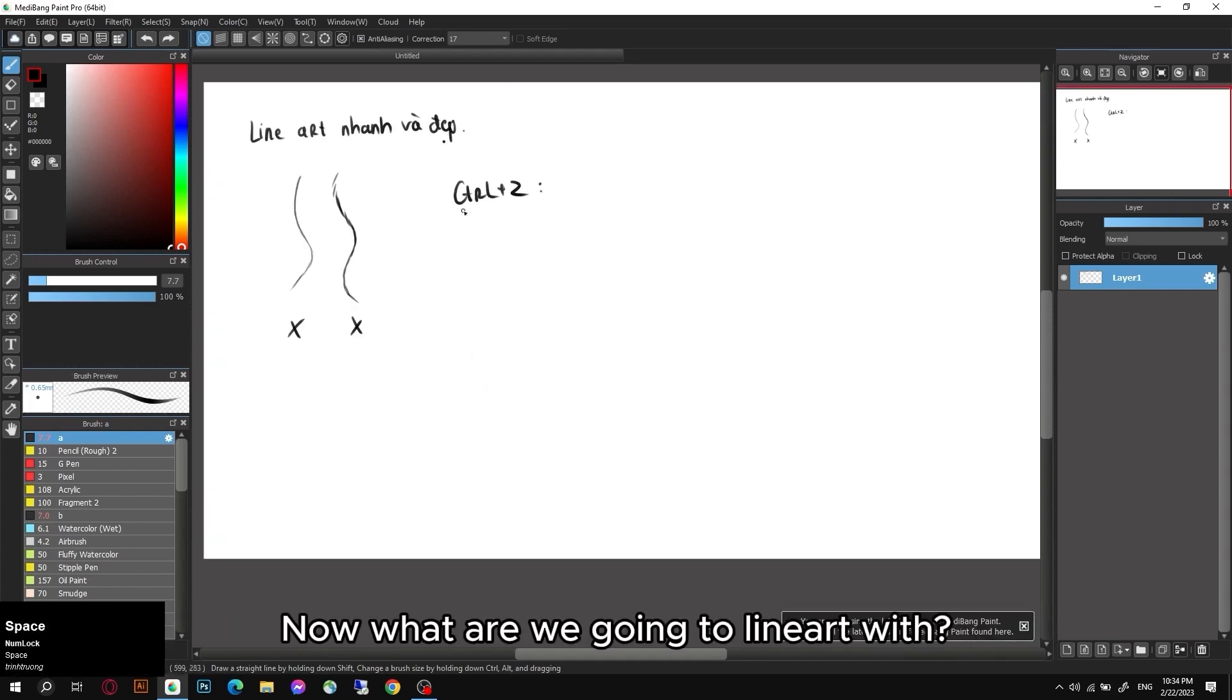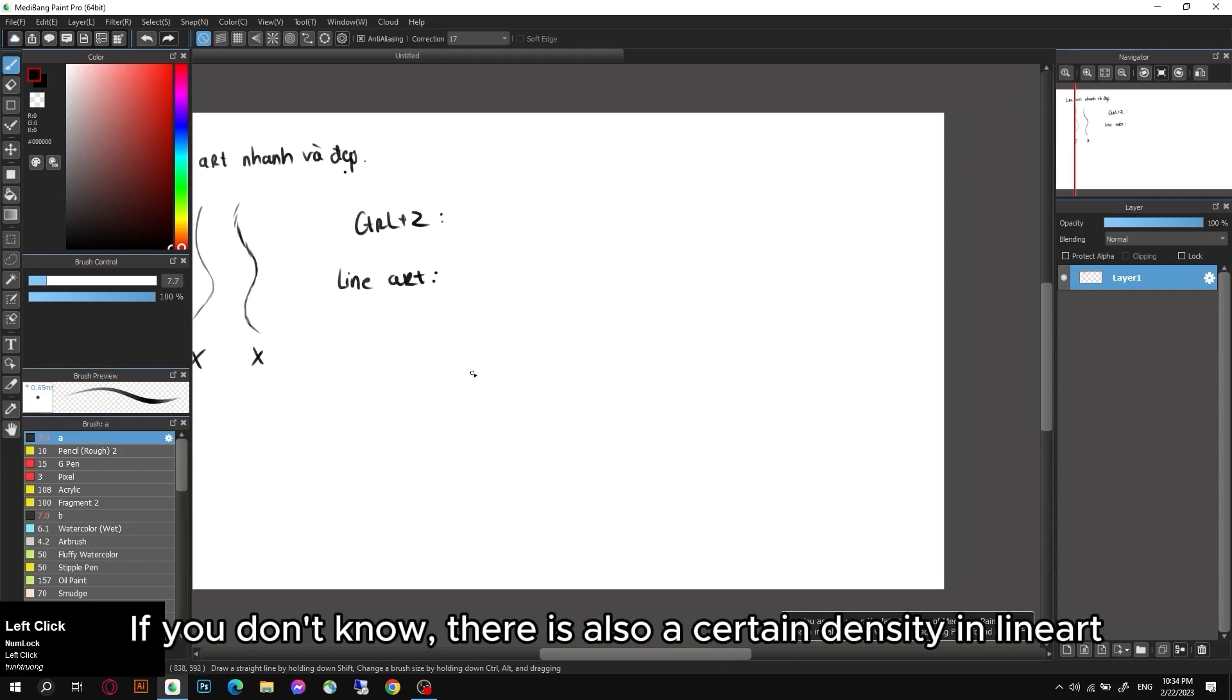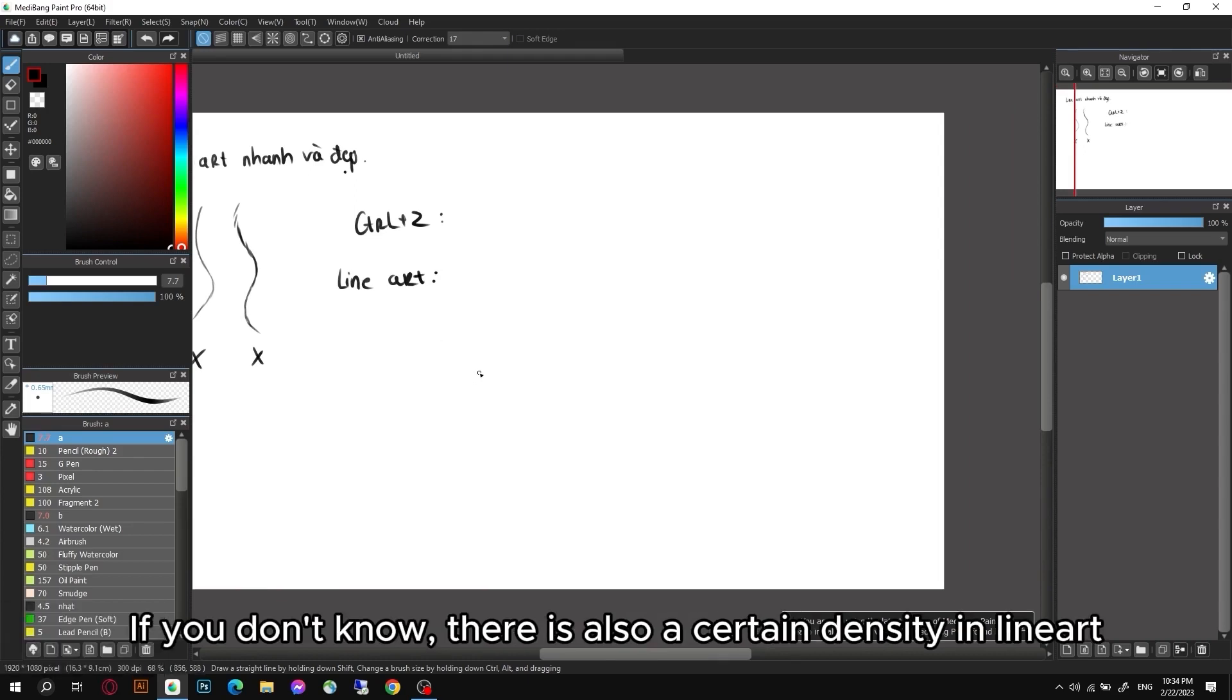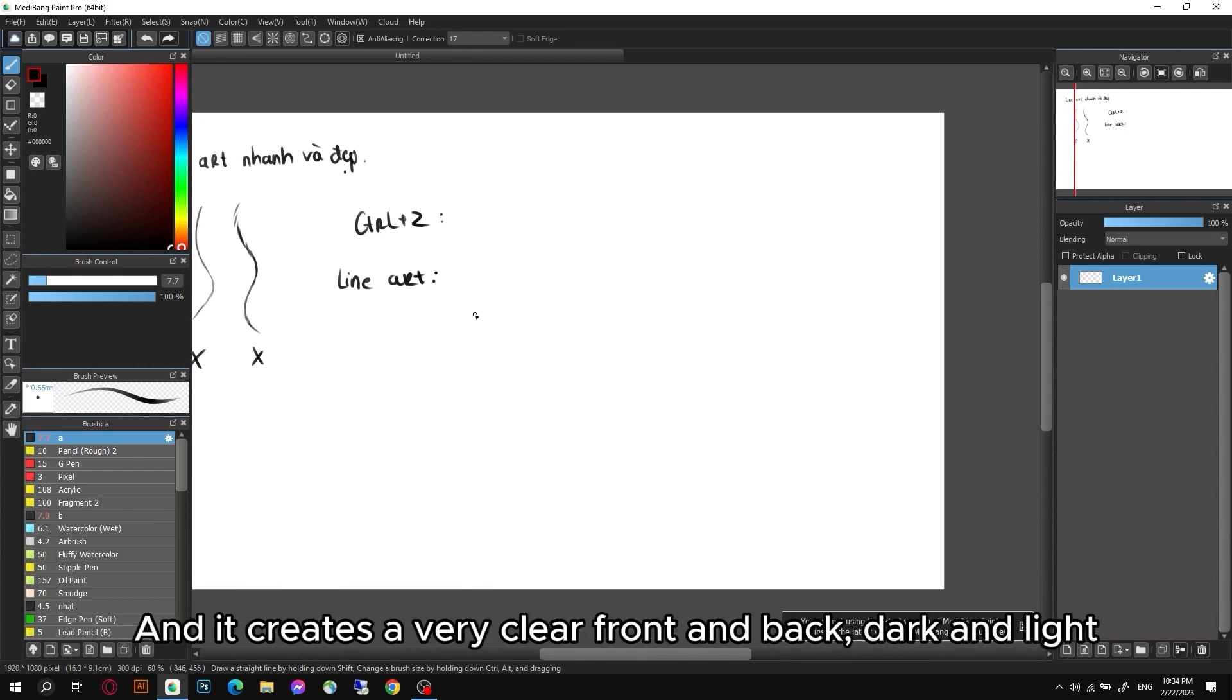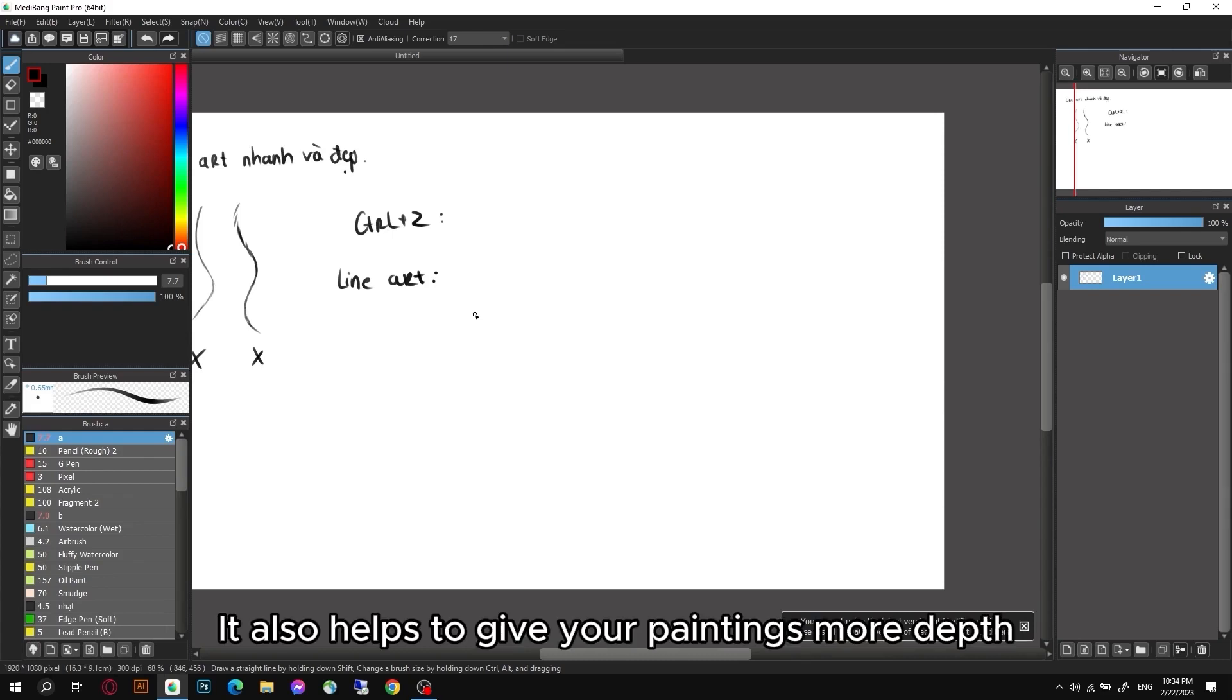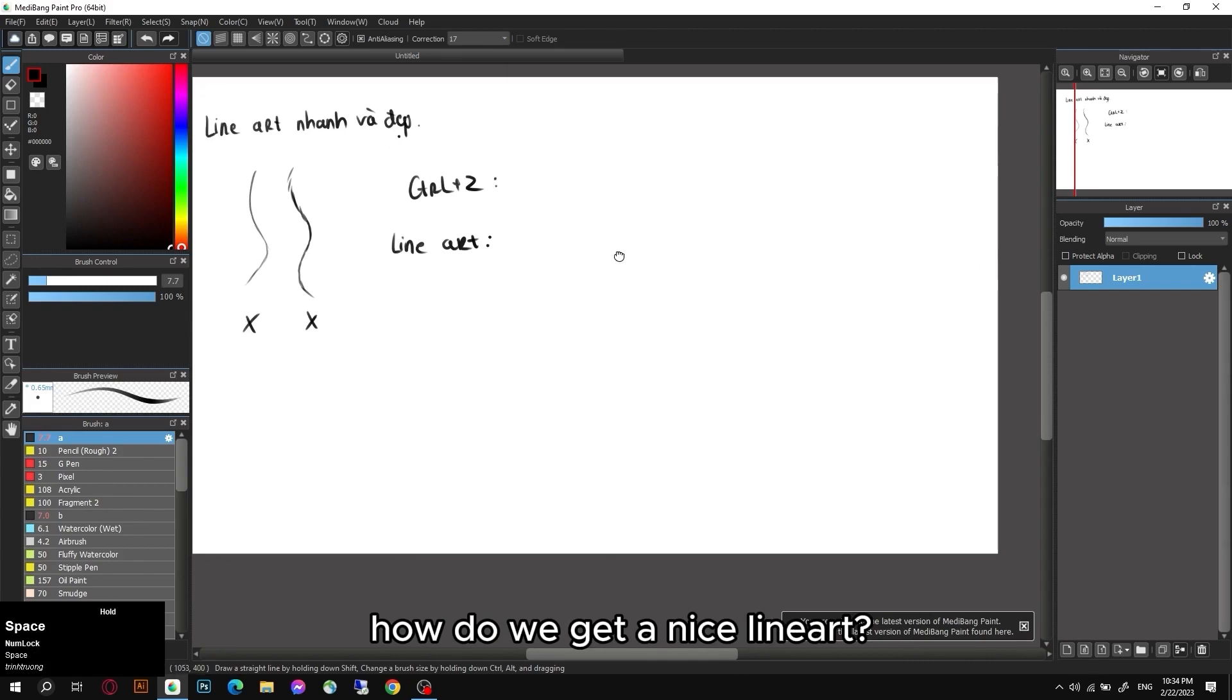Of course, I do not recommend Ctrl+Z continuously because it will make your painting time become longer. Now what are we going to lineart with? It has some characteristics. If you don't know, there is also a certain density in lineart. It creates a very clear front and back, dark and light.